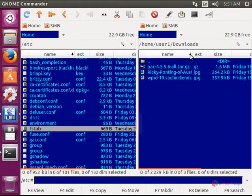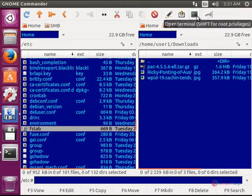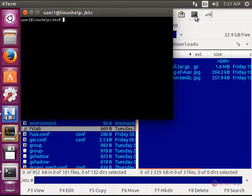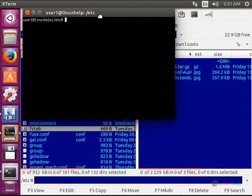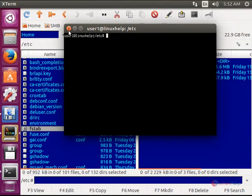You can launch a terminal using Gnome Commander by just clicking this open terminal. And you can execute your commands here.